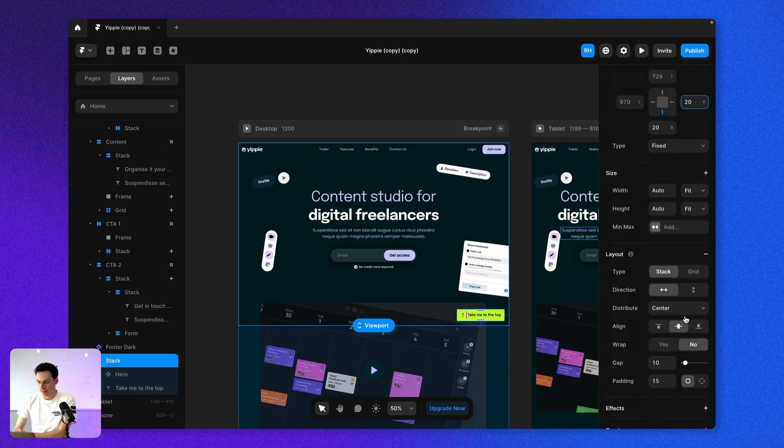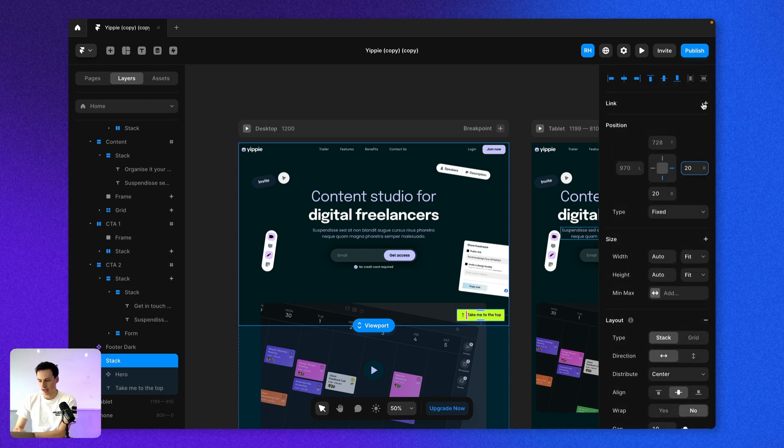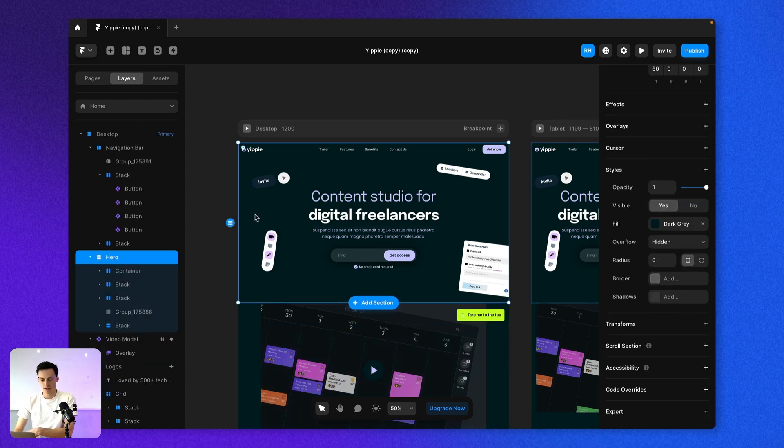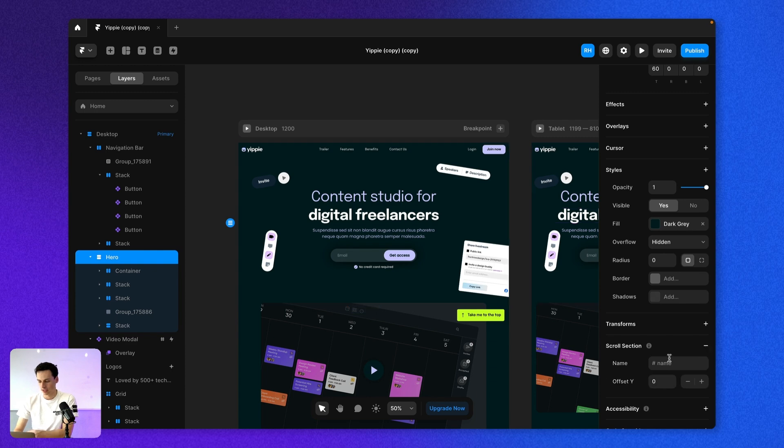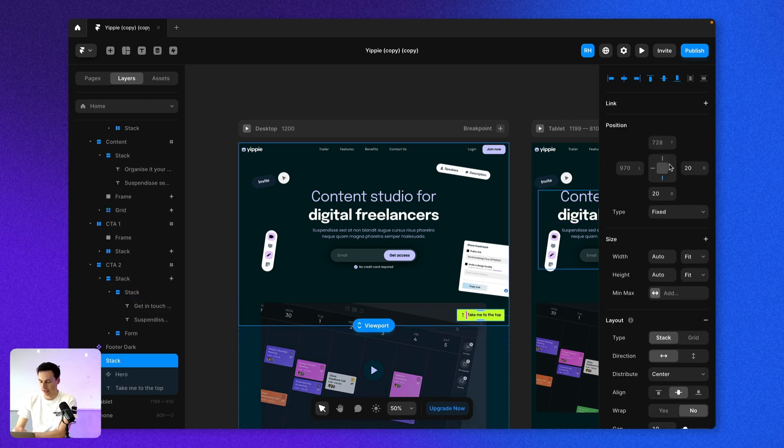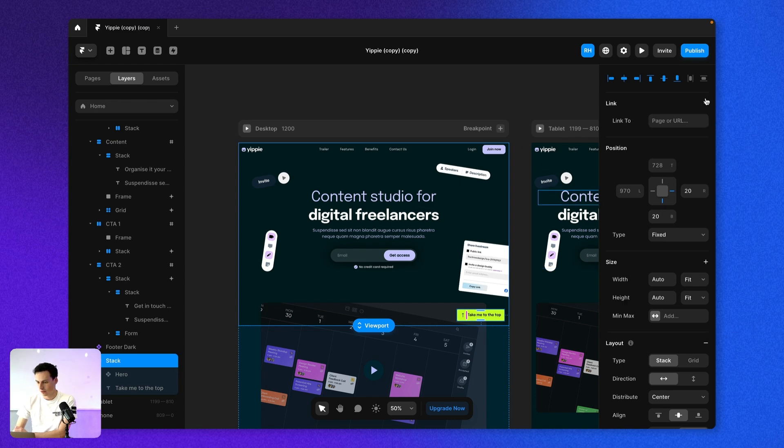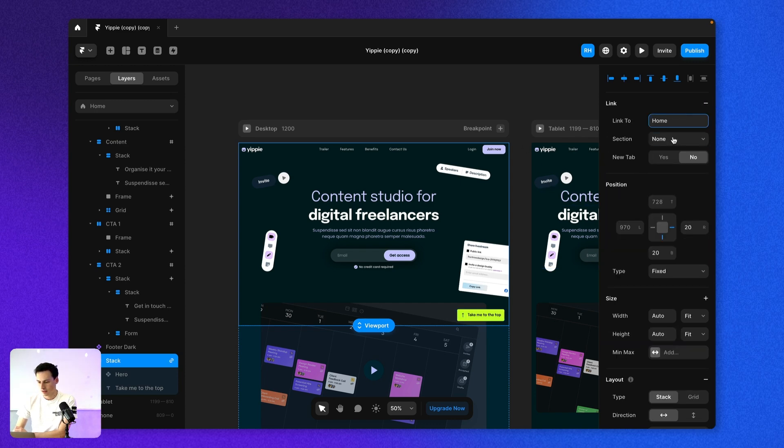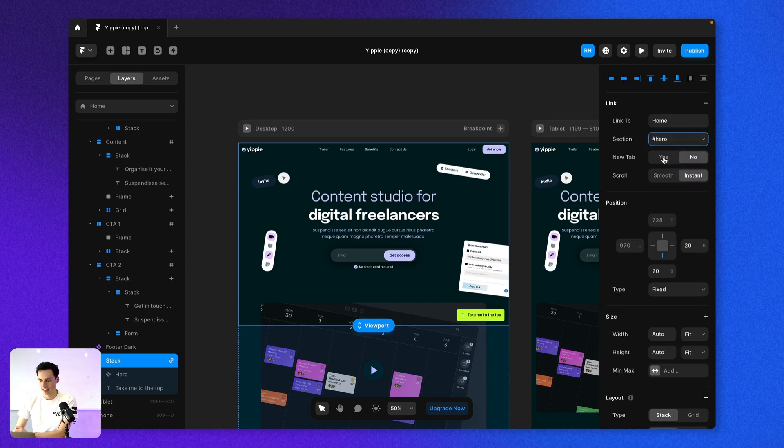And then we can set up our link. So I don't actually have a scroll section set up for the hero. So if I click on this hero section, go down to scroll section and let's call this hero. Now when I actually go ahead and try to create my link for my button, we can use the section hero. And we'll set that to smooth.